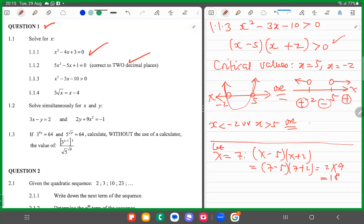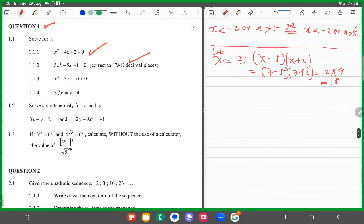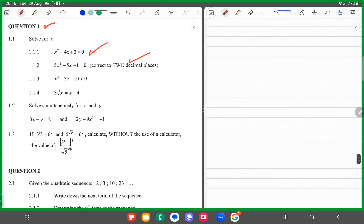So in this case you also see that x is less than minus 2 or x is bigger than 5. These answers are the same, so you can use either the smiley face — the shape of the parabola — or you can use the number line. There are many ways to do this.